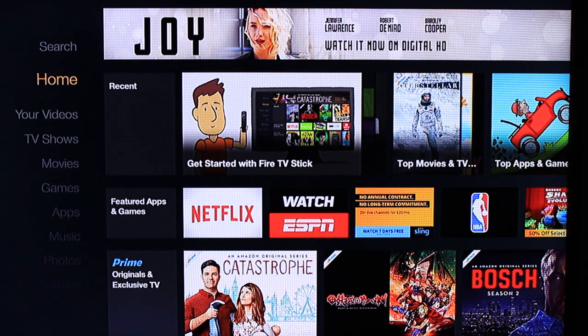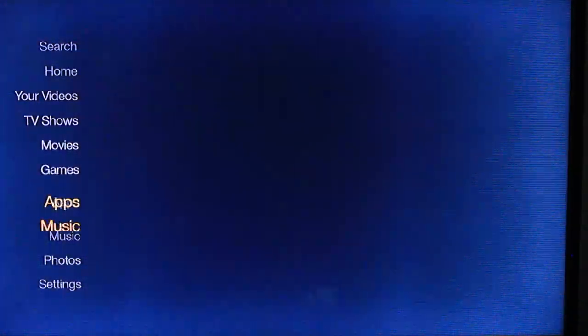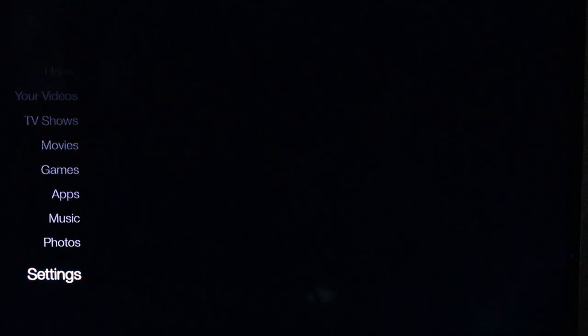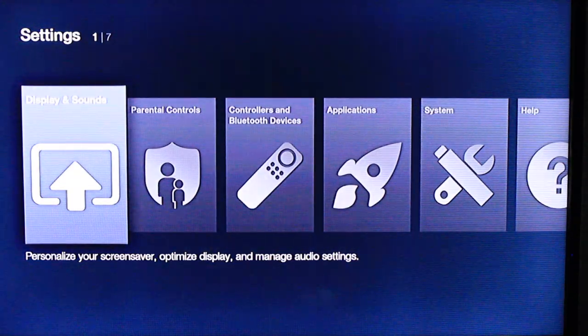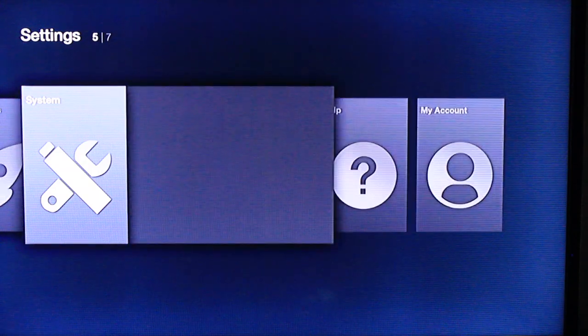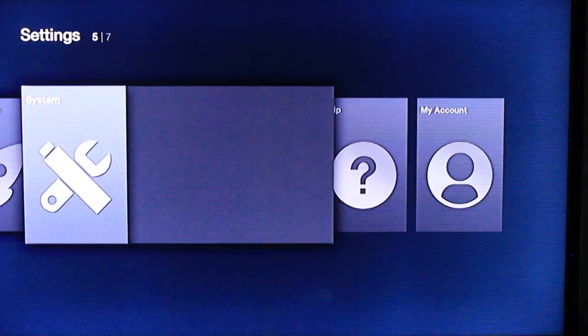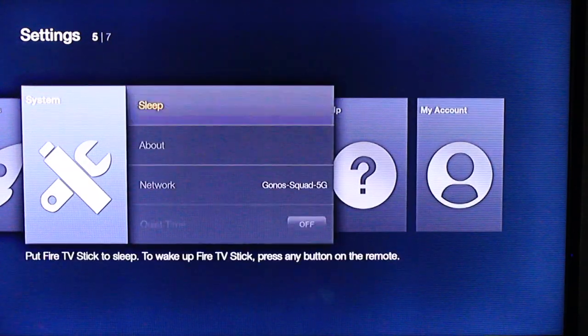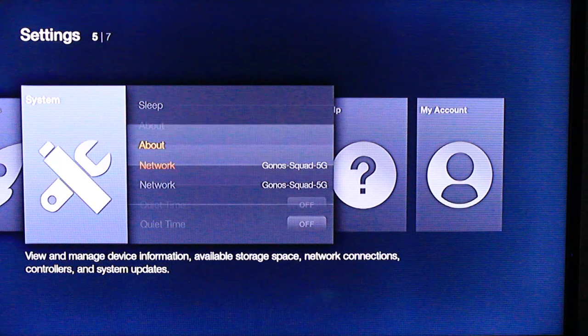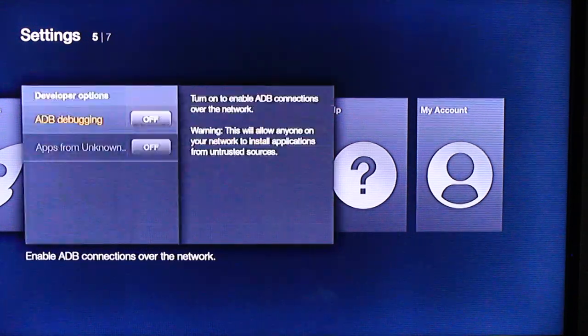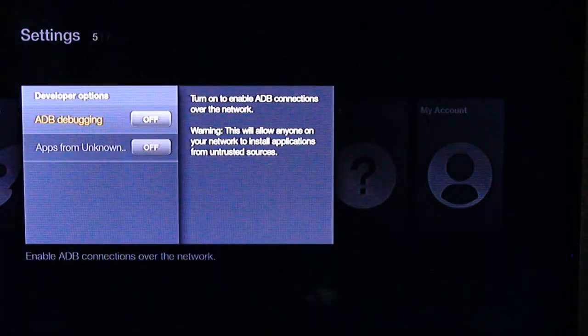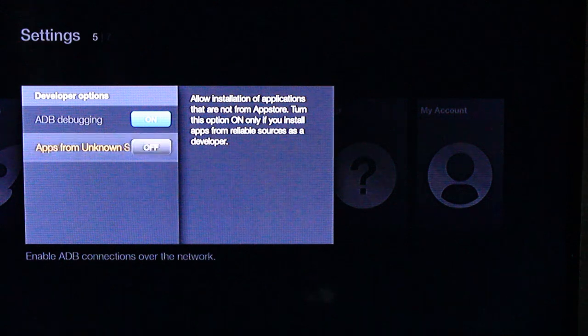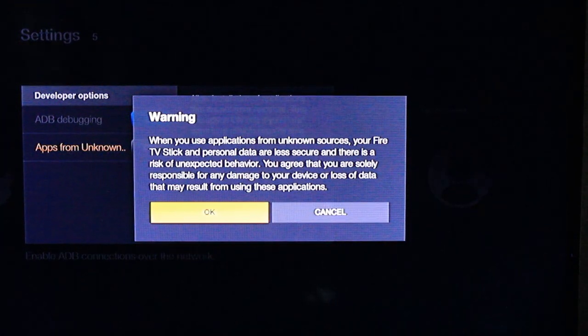So first and foremost, go ahead and scroll down to your settings tab. Then head over to system and scroll all the way down to the bottom to developer options and make sure that ADB debugging and apps from unknown source are both accepted or on.